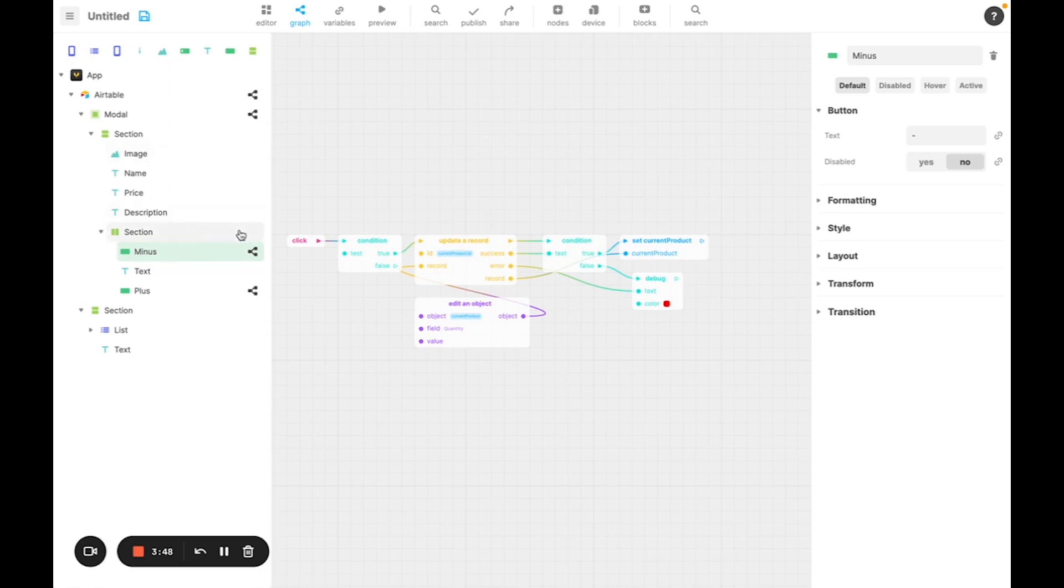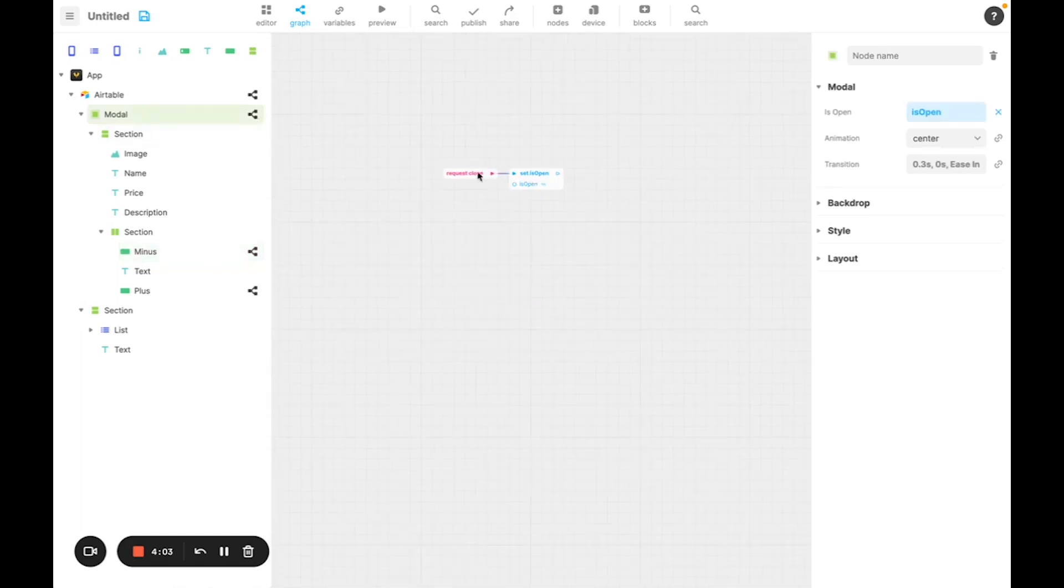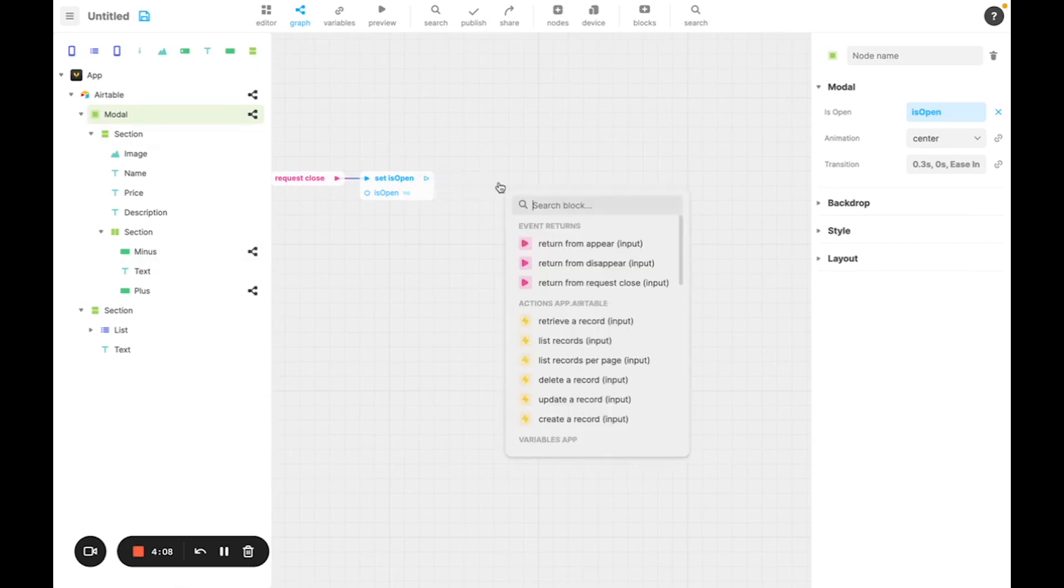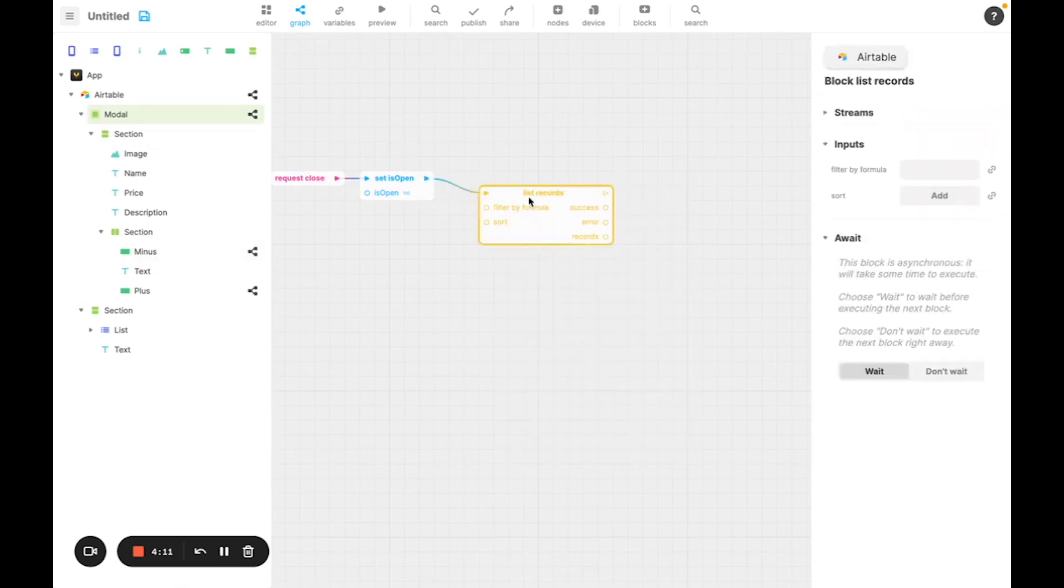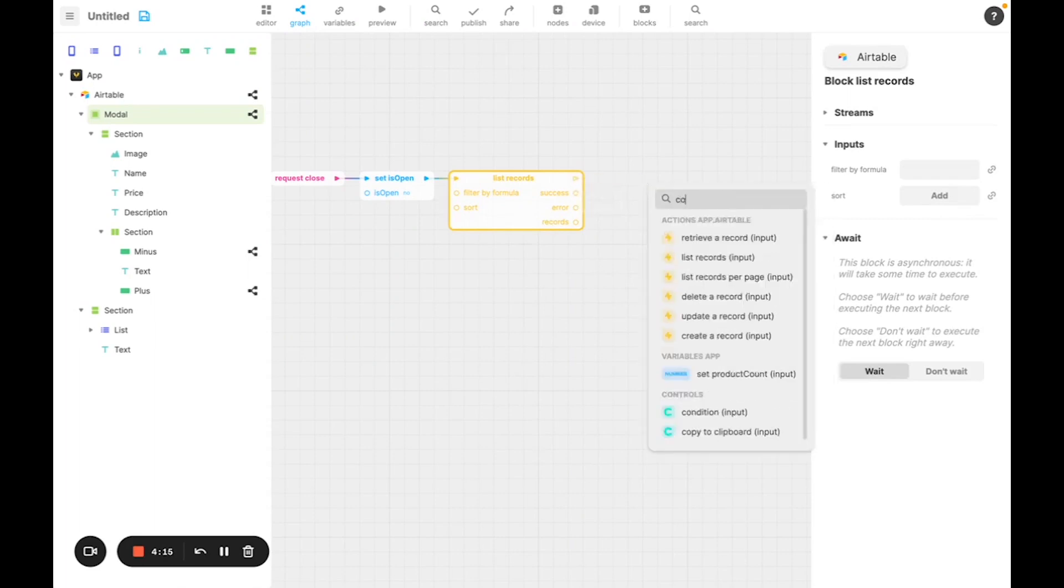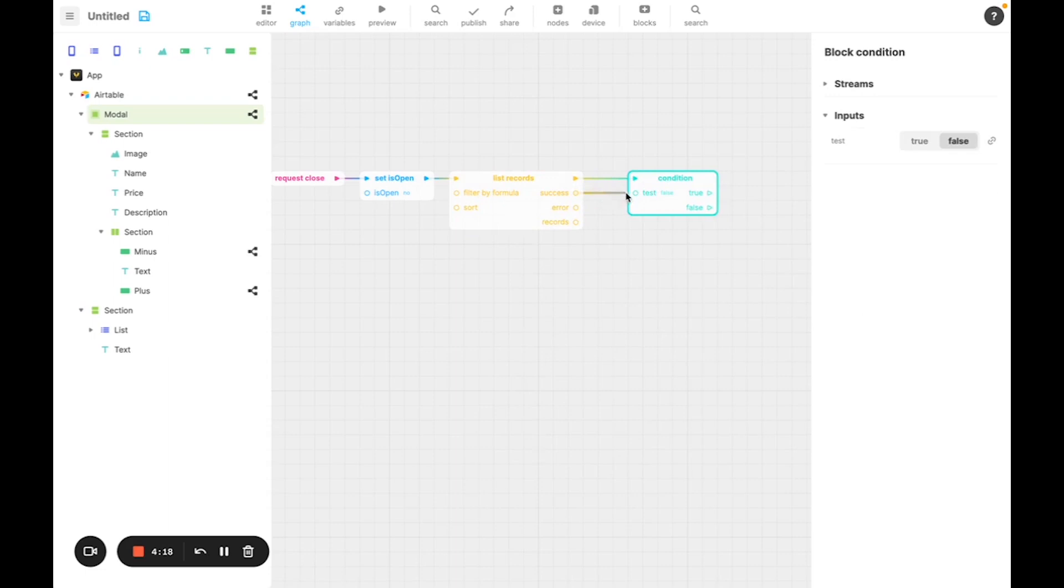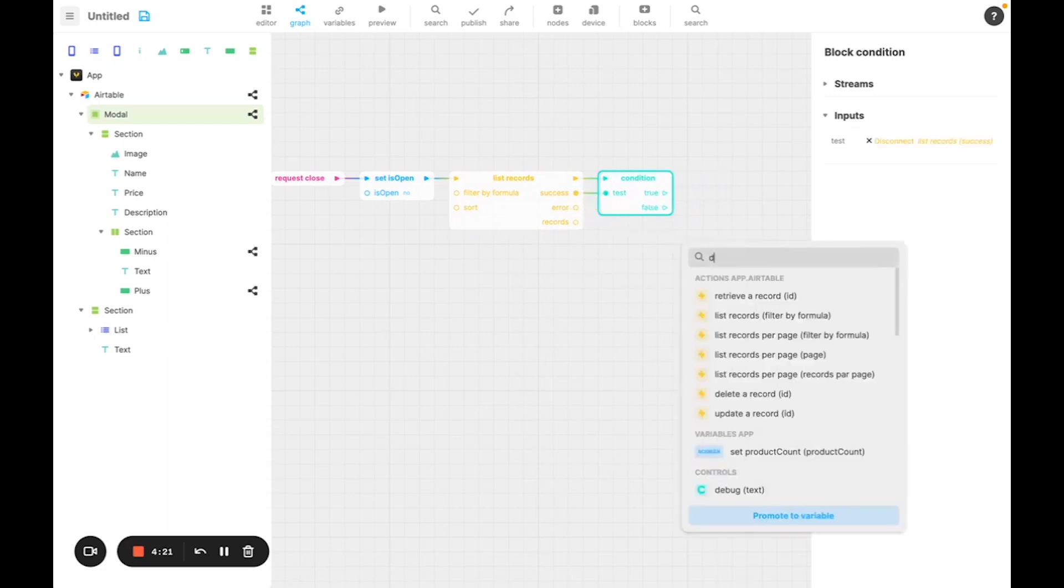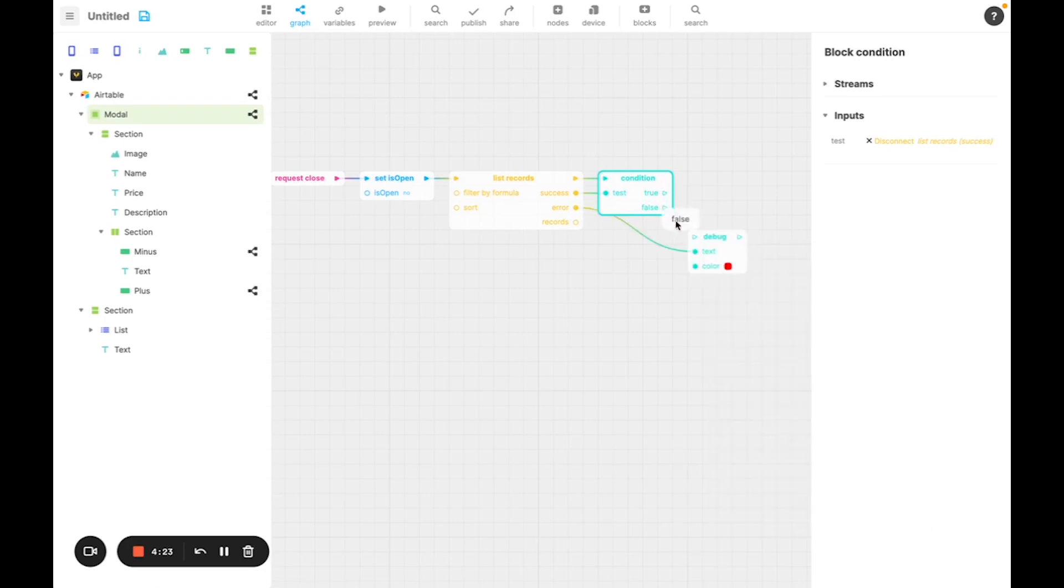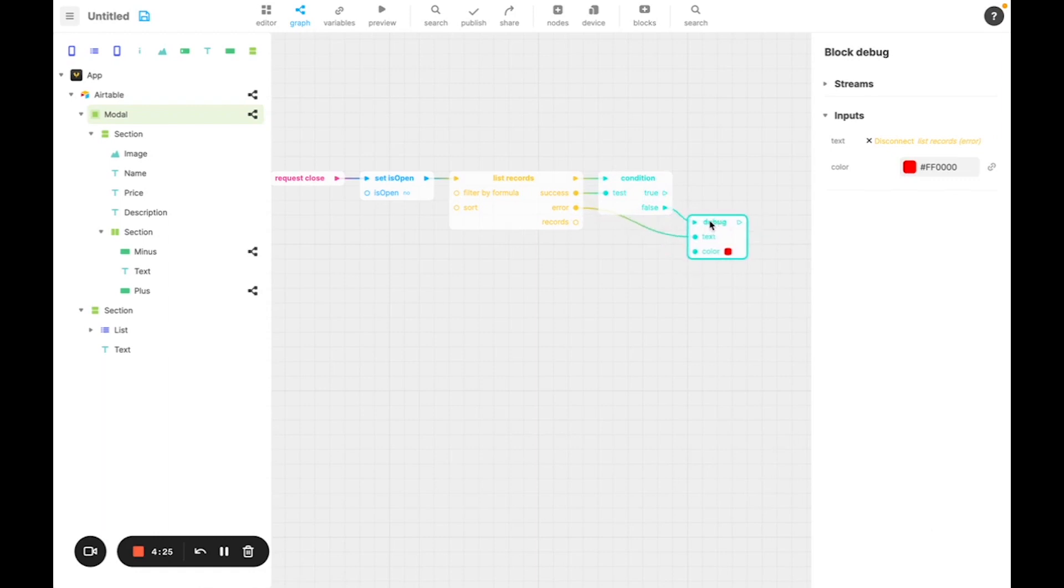Now, to do that, we're going to add something when we close the modal. We're going to redo the list request to update the list to the new value as well. After closing the modal, we're going to add a new list record call, and we're going to do a condition check. If it's not successful, we'll debug the error. And if it is successful, we'll update the product list with the new records.